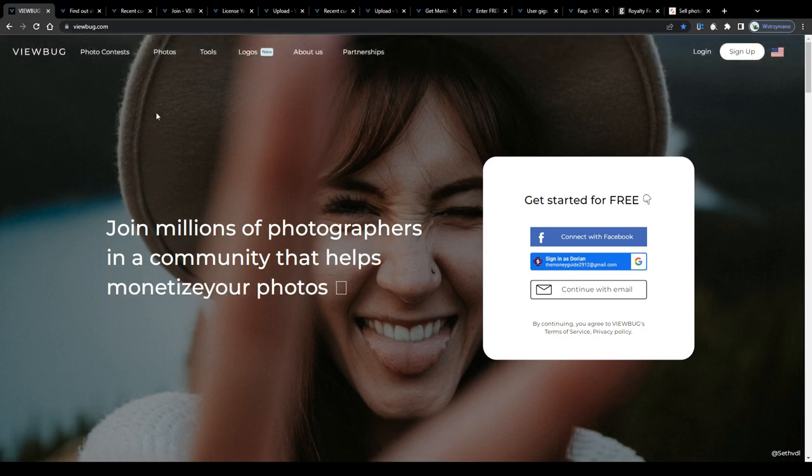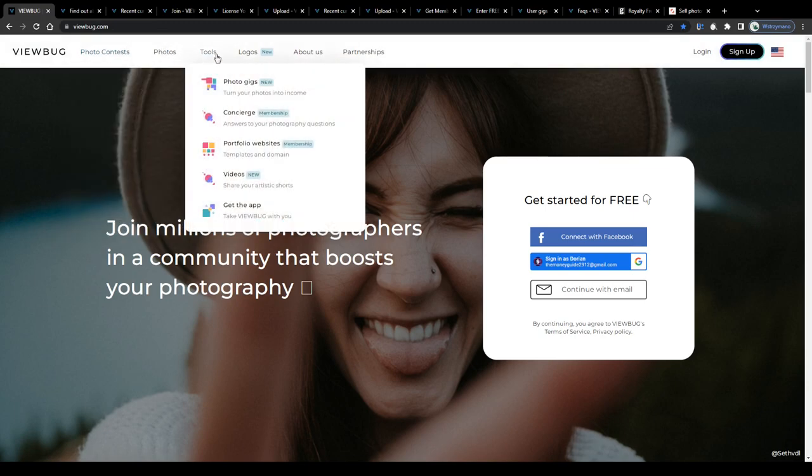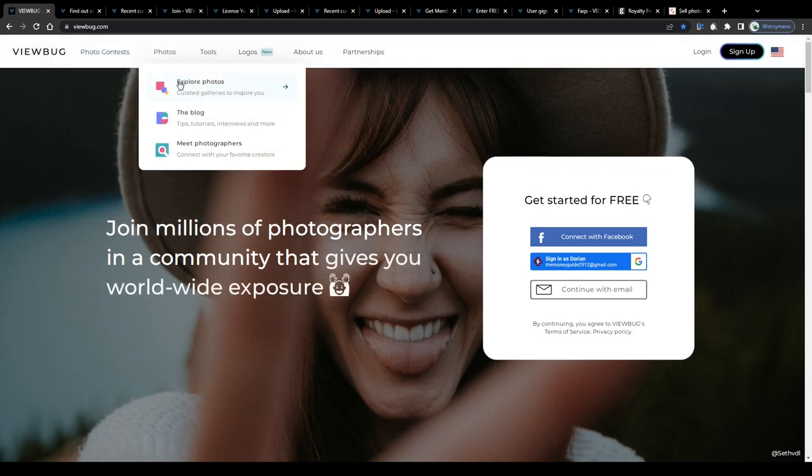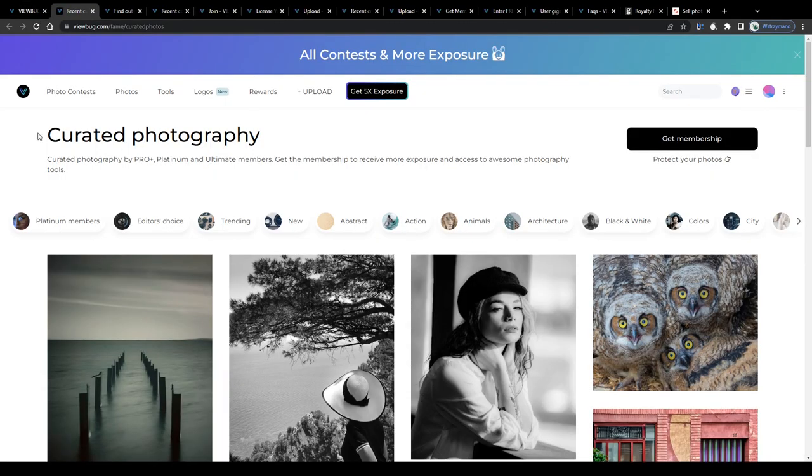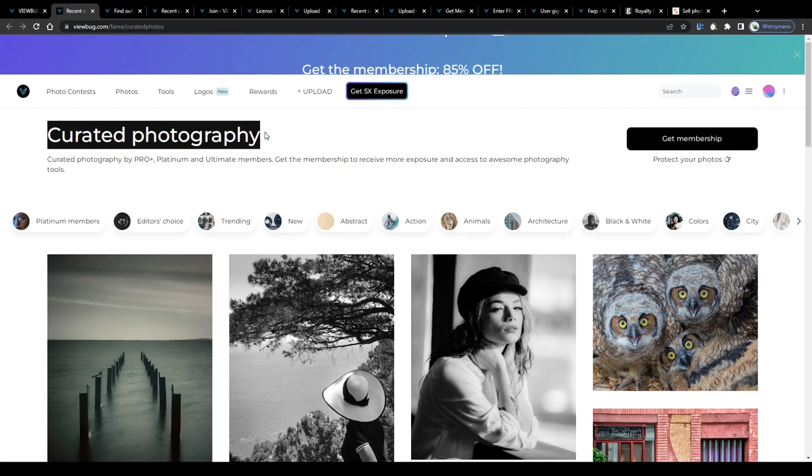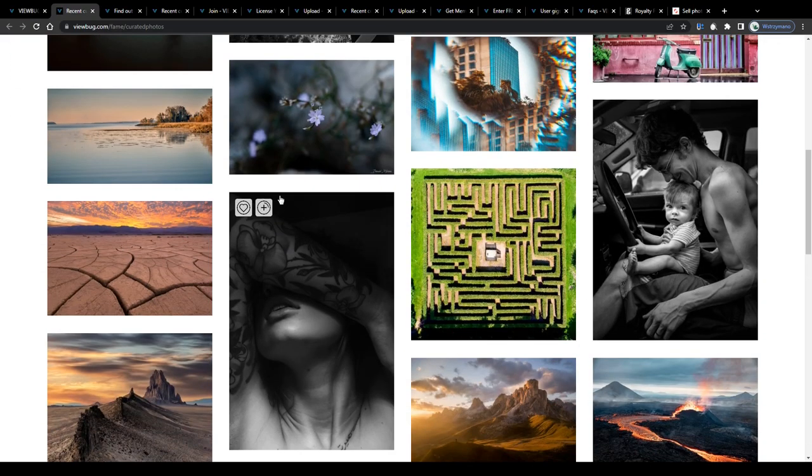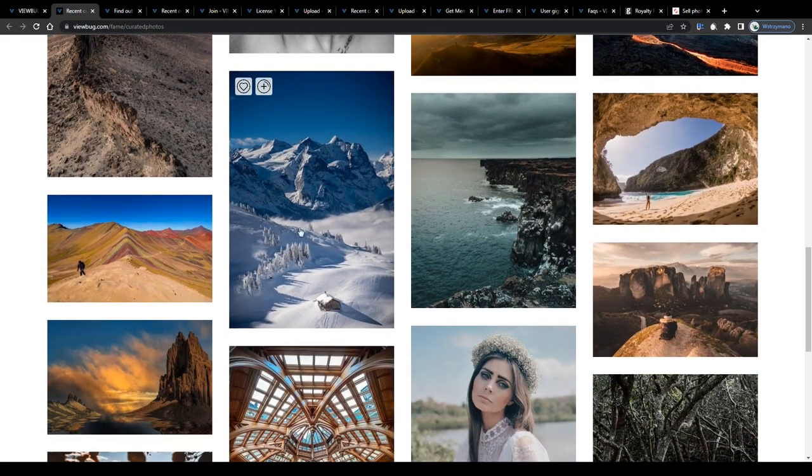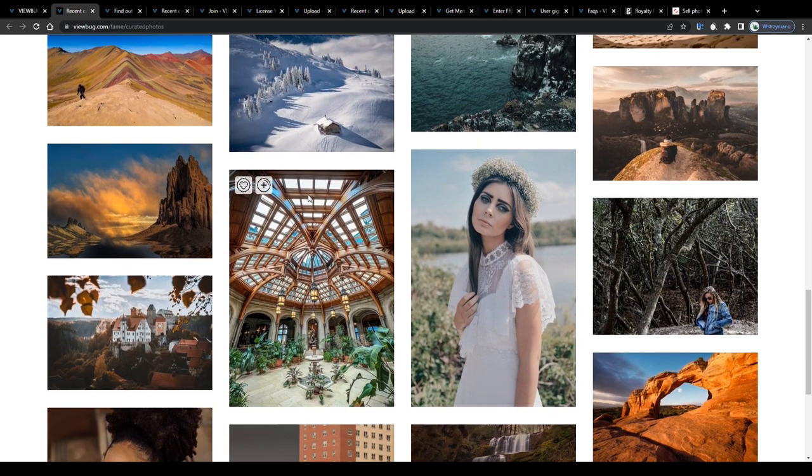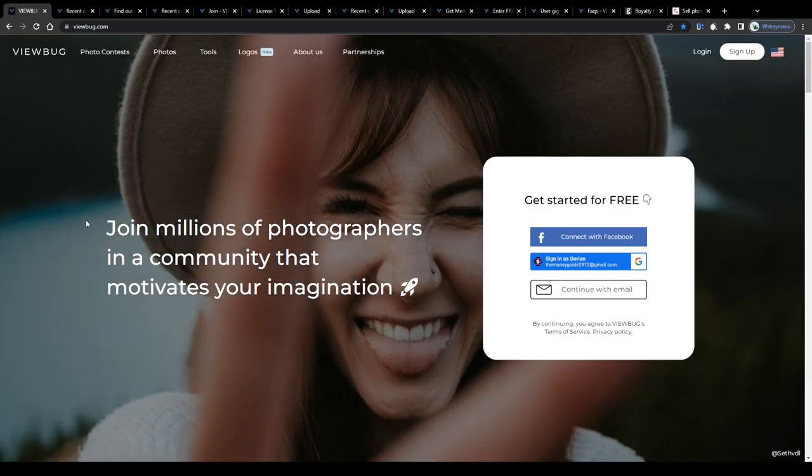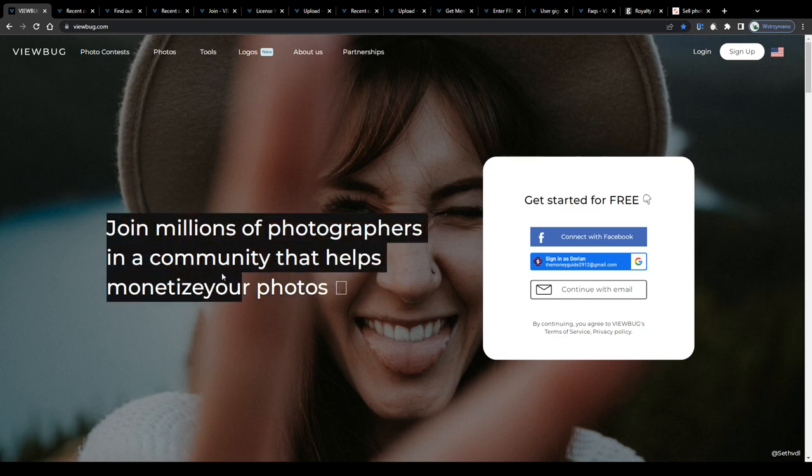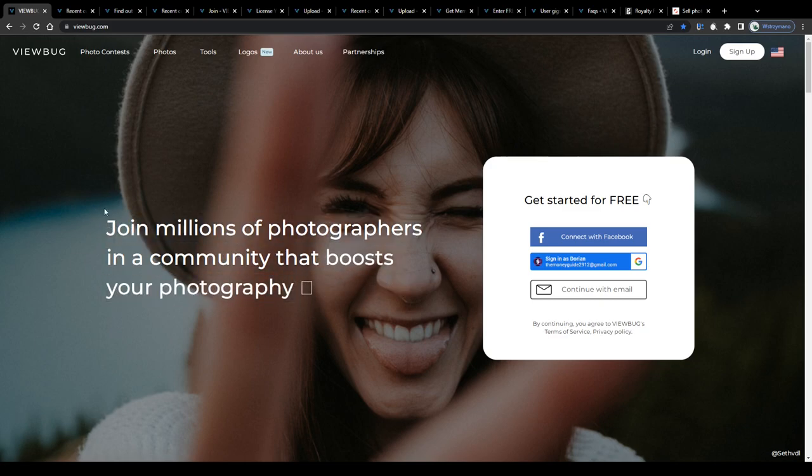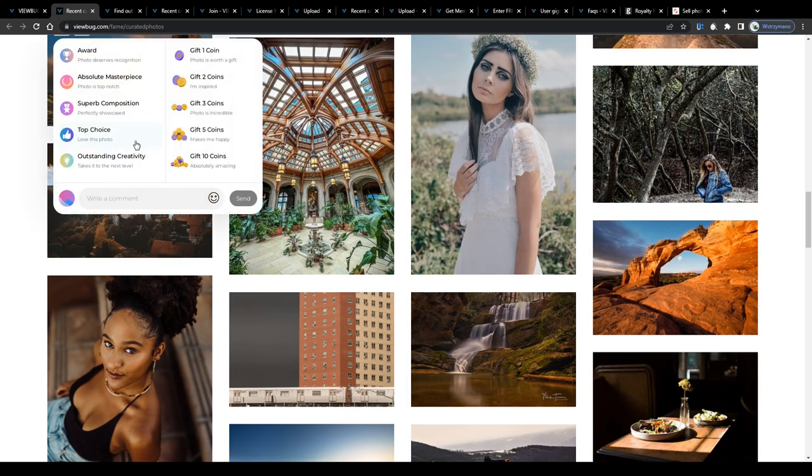So guys, I want you to imagine just for a second how your life would change if you were given the unique chance of turning photos you take, for example as a professional photographer with years of work experience in agency photography or as a photography enthusiast, into real cash, because that is exactly what the ViewBug application has been designed for. Join millions of photographers in a community that helps monetize your photos.